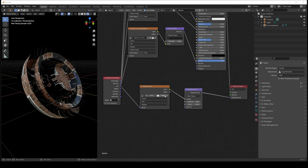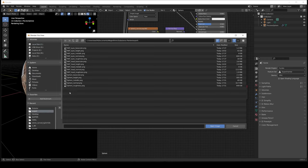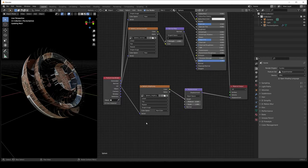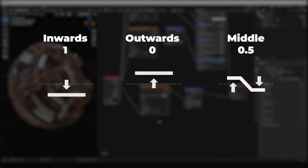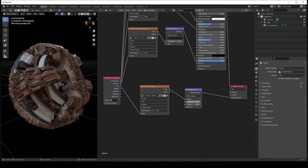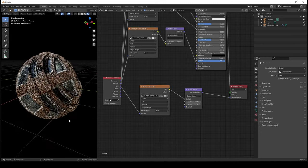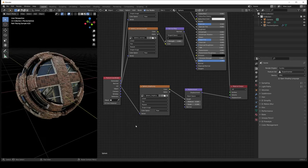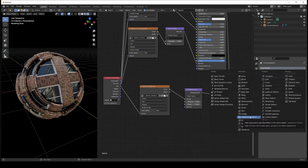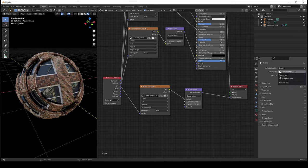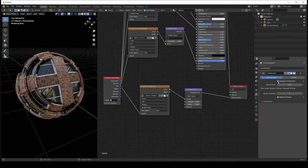Open the height map, set the color space to raw since this is not color data. In the displacement node we have two parameters: the mid level, which tells the renderer if it needs to push the geometry inwards or outwards — Painter uses a height range from 0 to 1, so set the value to 0.5 — and the scale, which defines the amount of displacement. And it's working. Remember that for a good displacement result, you need a lot of geometry. An easy way is to add a subdivision modifier, but this will impact performance. If you are using Cycles, set the feature to Experimental and you'll get a new option in your subdivision modifier called Adaptive Subdivision — enable it for the best of both worlds. Note this feature is still experimental, so use it with caution.